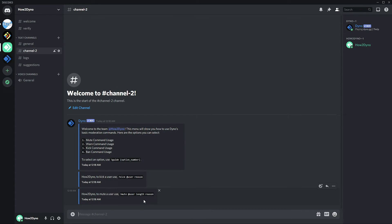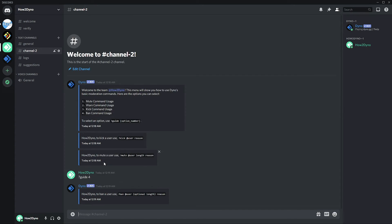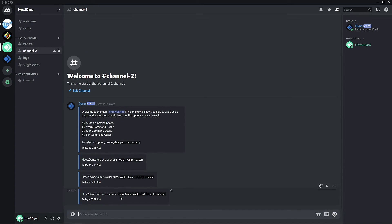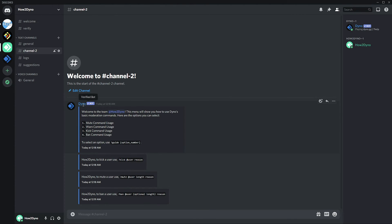If we do it for ban, same thing there. So here we have an optional length for ban, which is true. So that's what this command is doing.